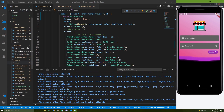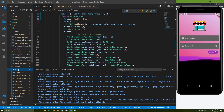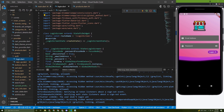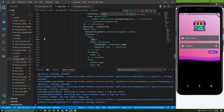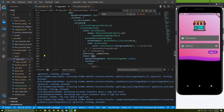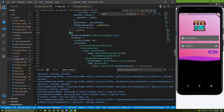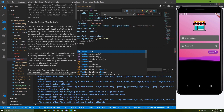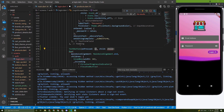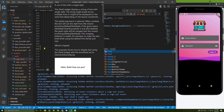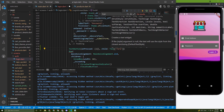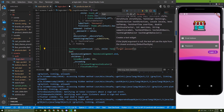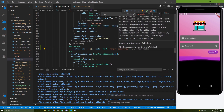Let's go to the auth login file, search for login. We can add it above this row — we can add a flat button or text button in here, and give it the text 'Forget Password'. Let's save it.